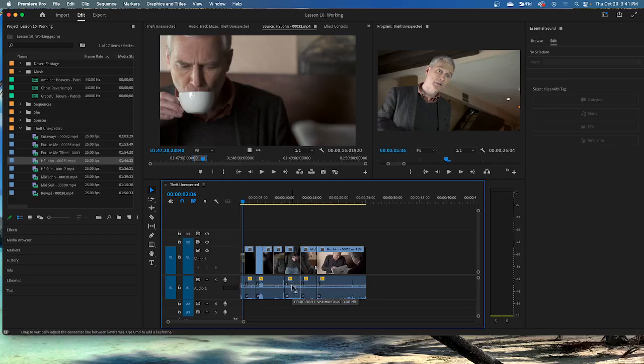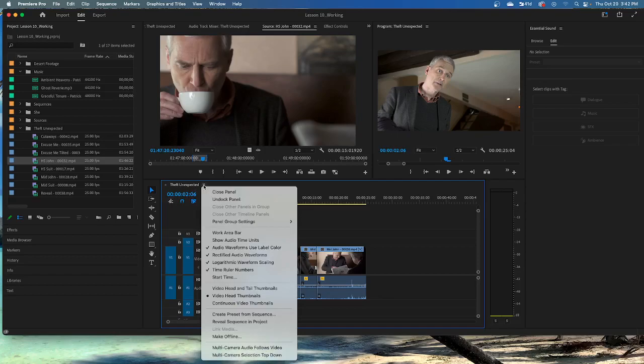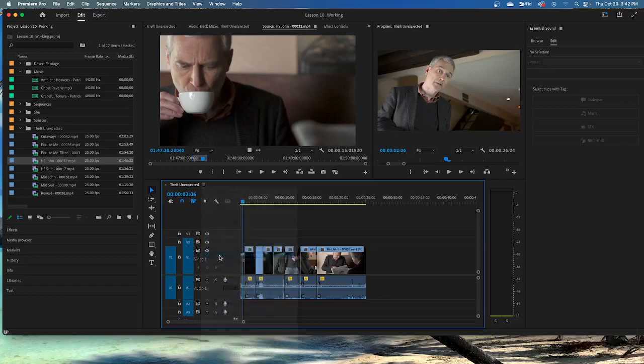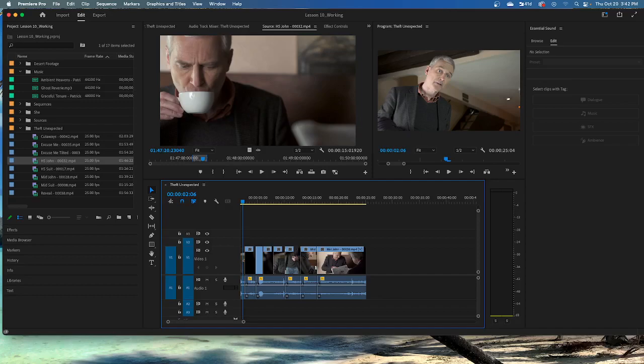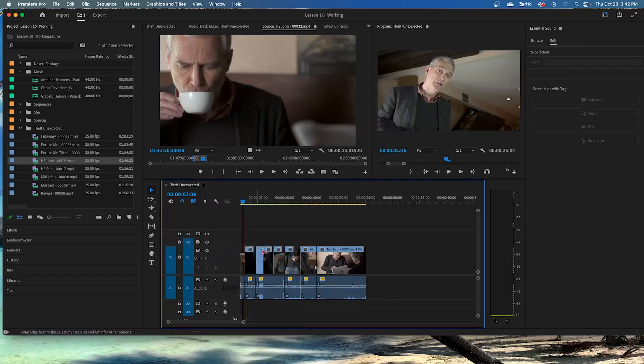The audio waveforms on this clip look very different from the waveforms in the source monitor. That's because, by default, the timeline panel displays rectified audio waveforms, which make it easier to see lower volume audio, like the dialog in this scene. Open the timeline panel menu, not the settings menu, and choose rectified audio waveforms to deselect it. That one. We're checking that to deselect it. The regular waveform display works well for louder audio, but notice the quieter parts of the speech. It's harder to follow the level changes. Open the timeline panel menu, and restore the rectified audio waveforms options.